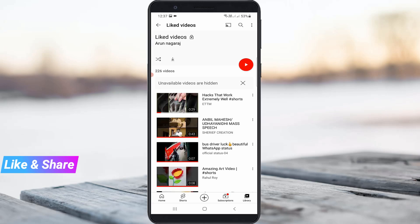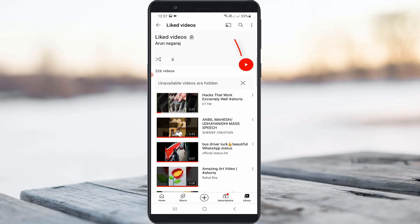Finally, you can see it shows all your liked YouTube Shorts as well as other liked YouTube videos. If you want to play them one by one, just press the Play button and it will automatically start playing from the beginning.